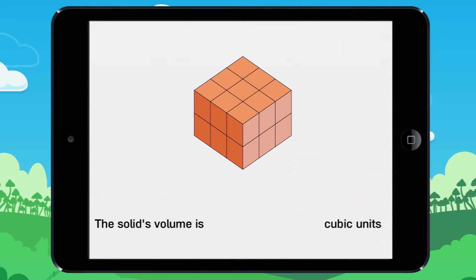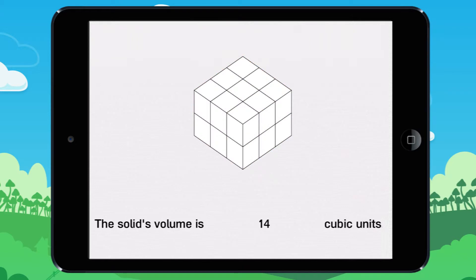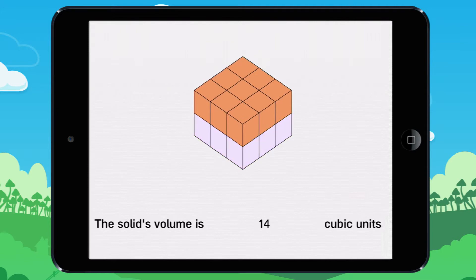What's the volume of this solid? Watch this. Here there are 9 cubic units. There are the same number behind, but some of them are hidden. 9 plus 9 equals 18. There are 18 cubic units in total.